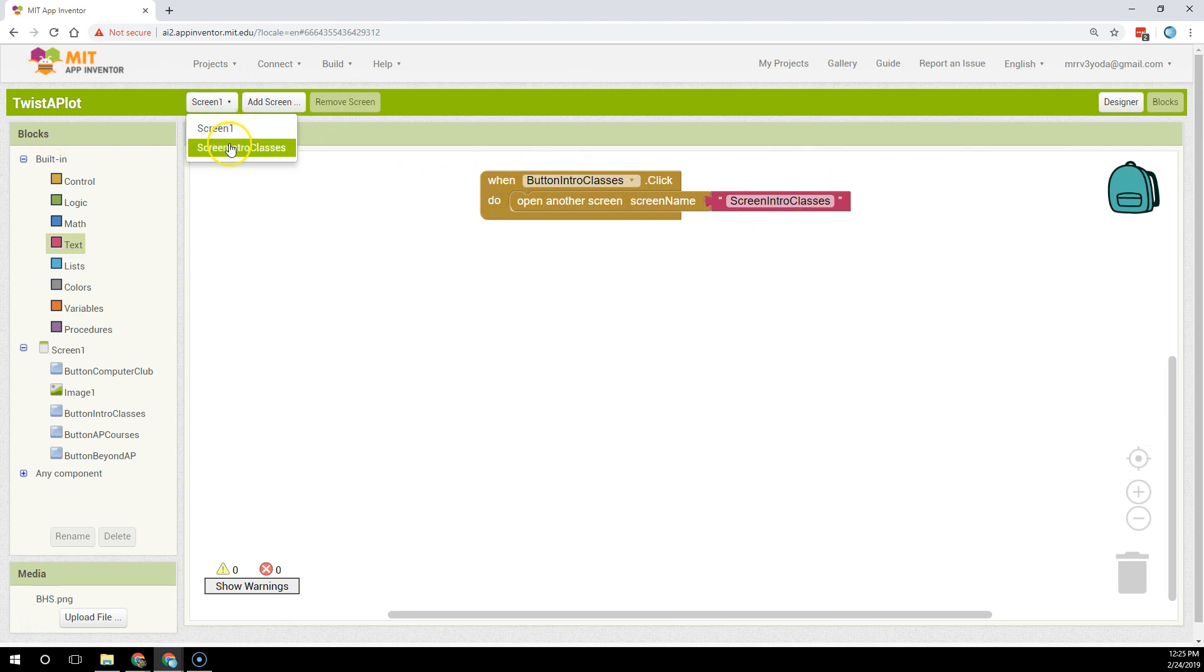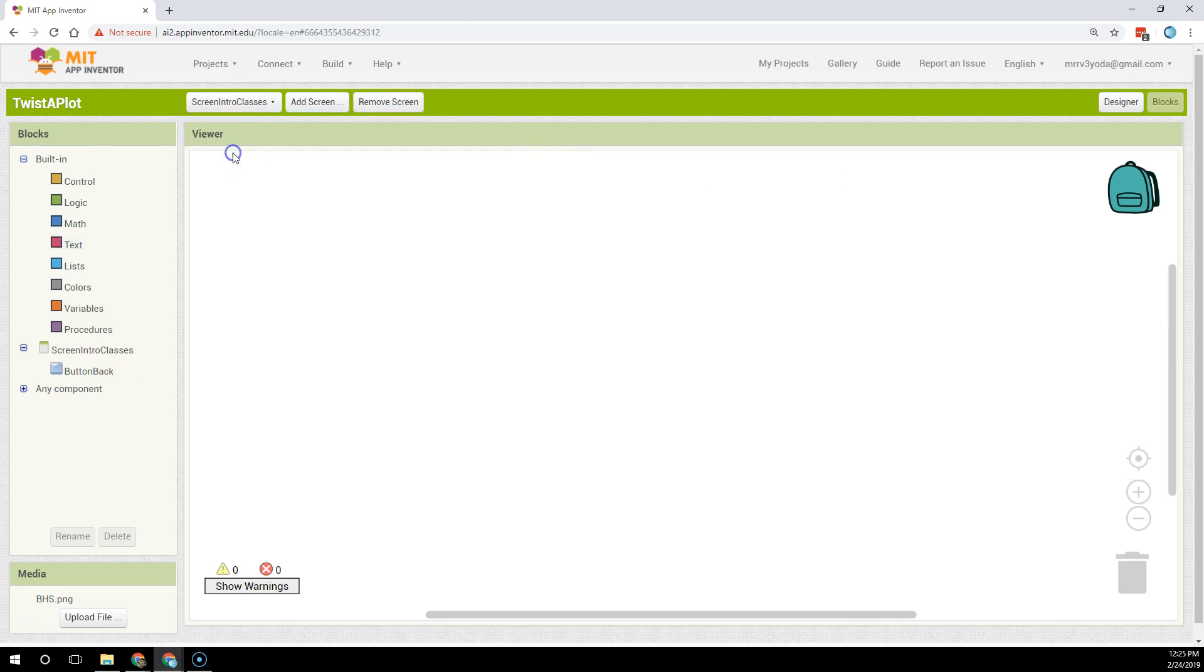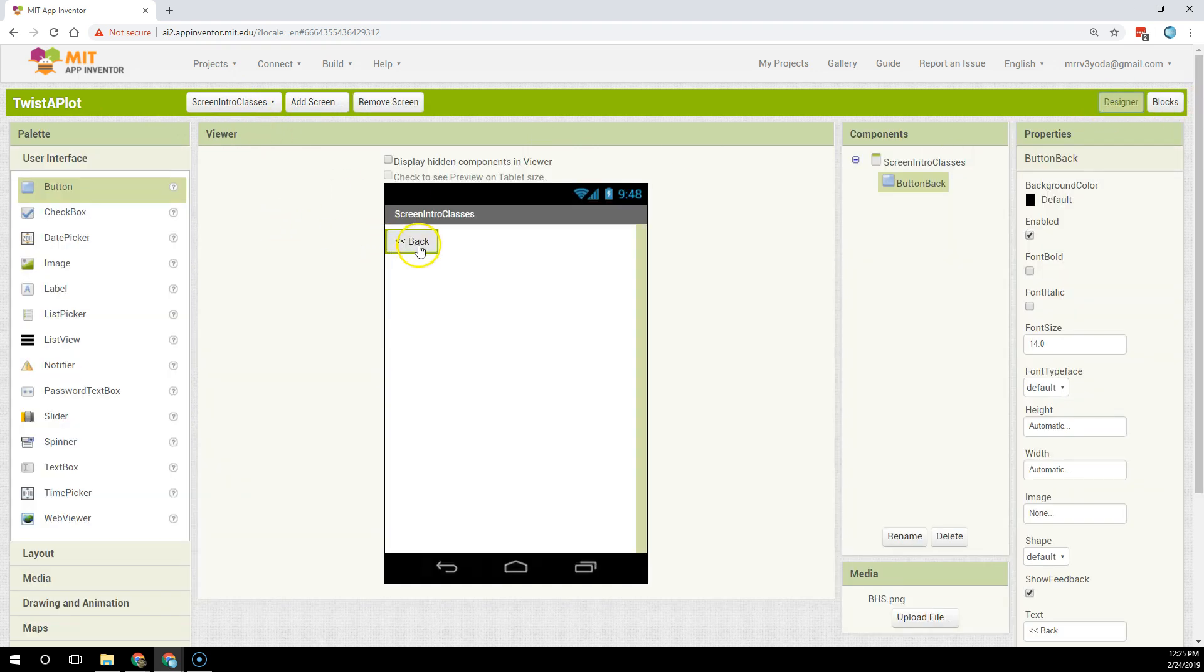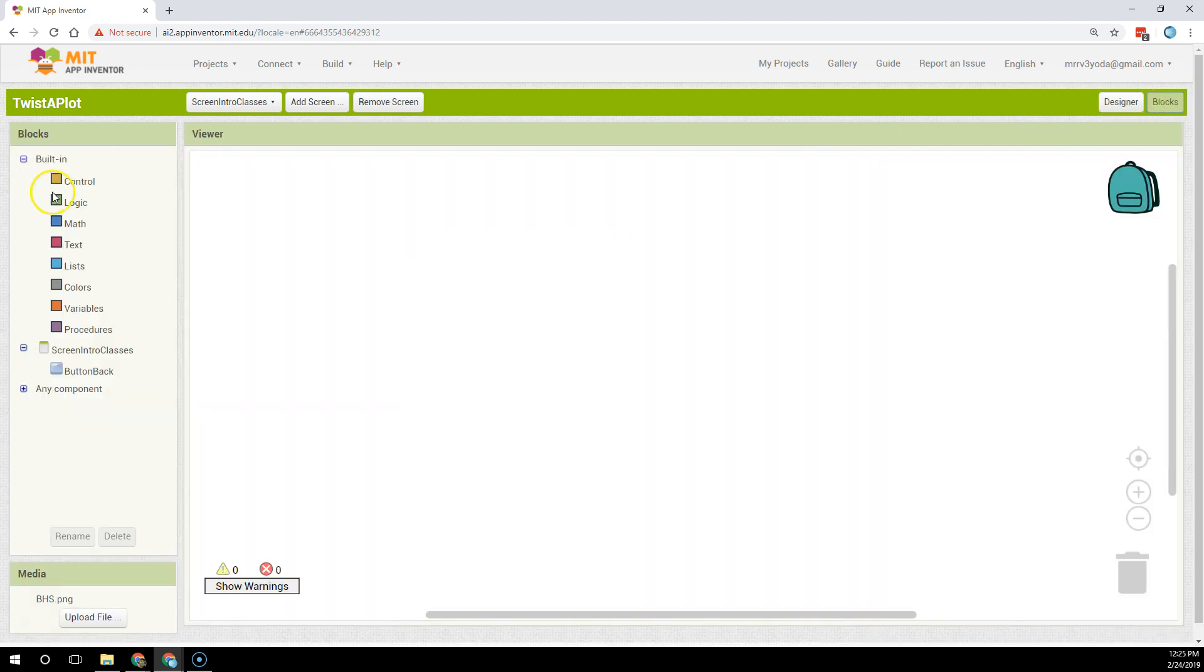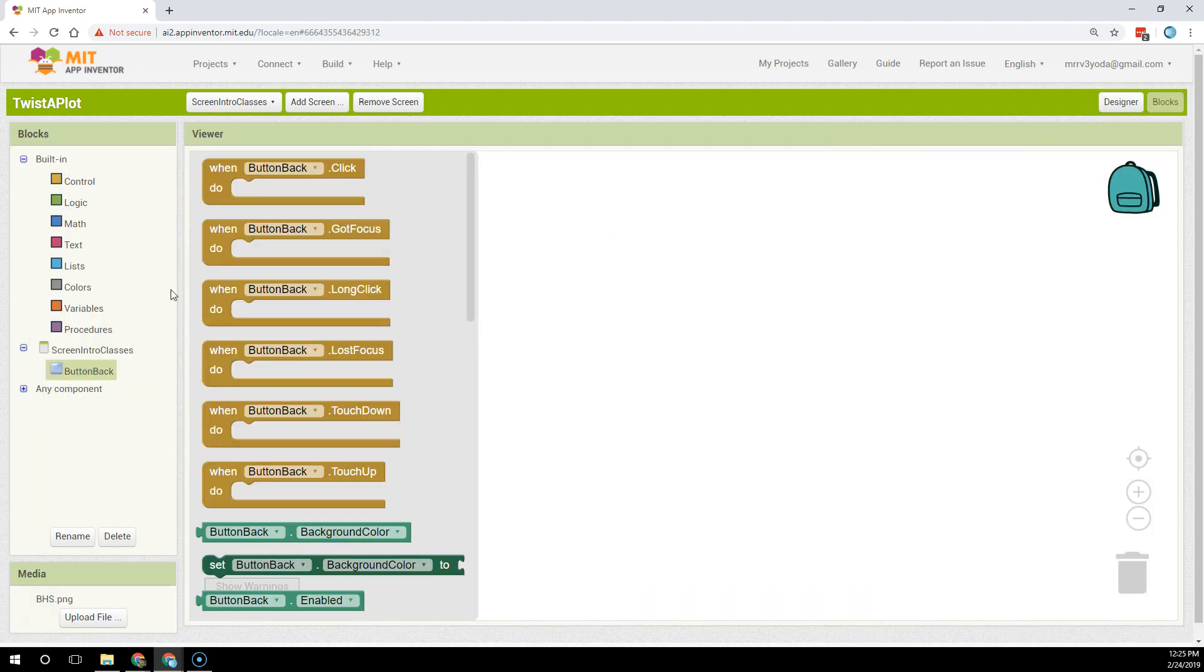But now how about back in the intro screen? Can I make my button work to send me back? So I'm going to program my back button to send me back and I'm going to go back to blocks. I'm going to go to the back button.